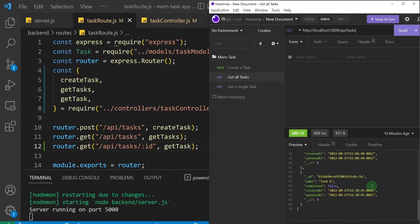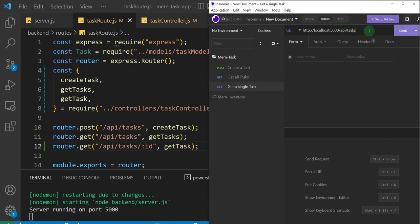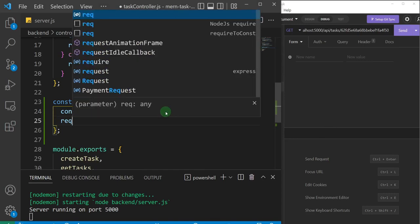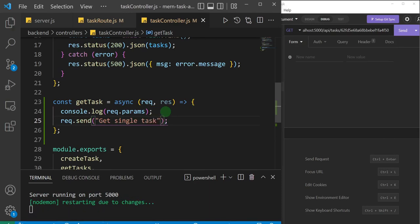First I'll get all tasks and grab the _id of task one — I'll copy that id. Then I'll come back to the 'get a single task' request and after '/api/tasks' I'll add a forward slash and paste that id. These numbers represent the colon id parameter we added in the route. So the request doesn't run indefinitely, I'll add response.send with a message 'get single task'.